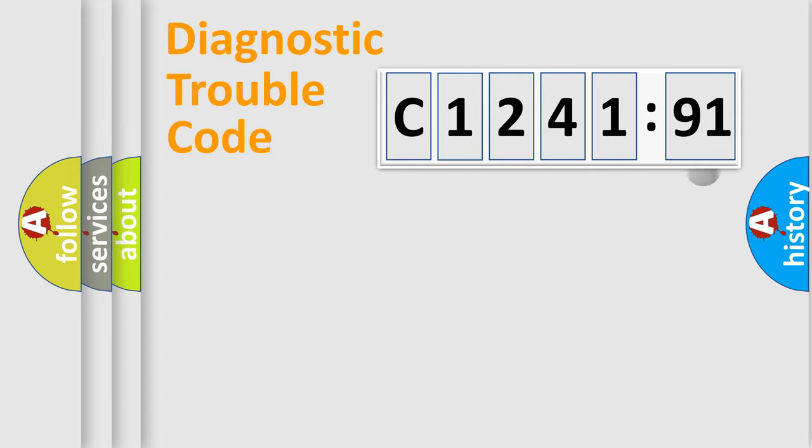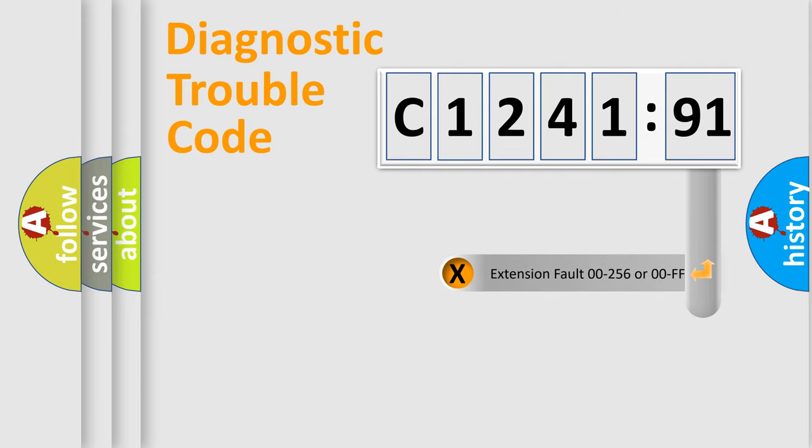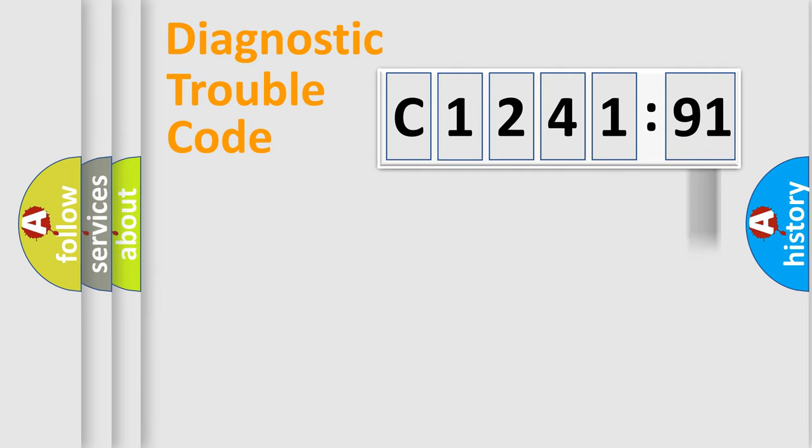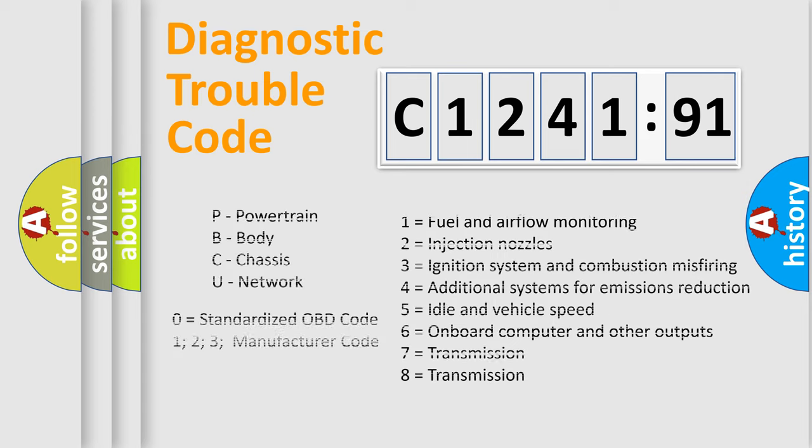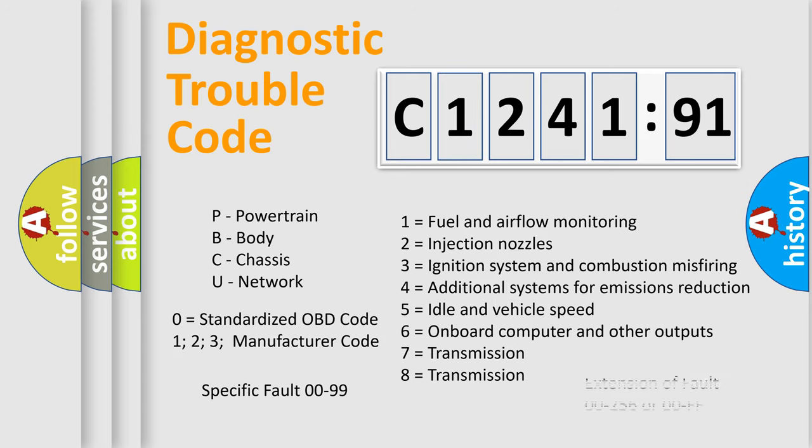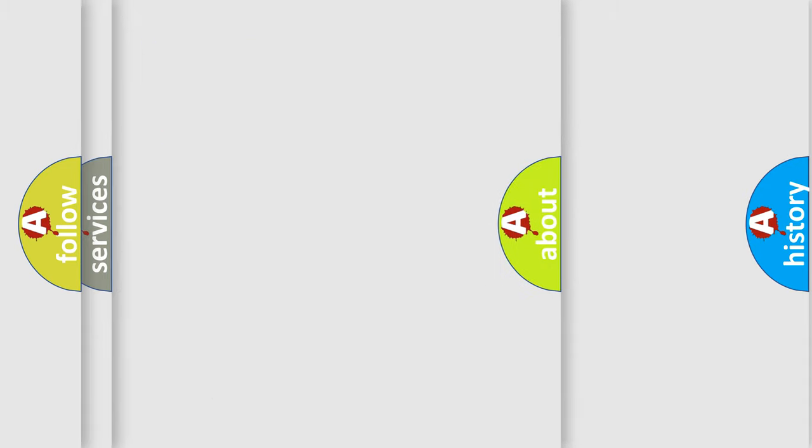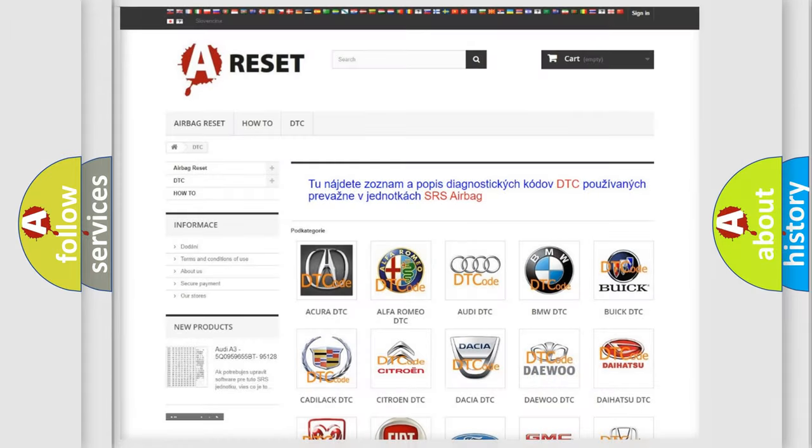Only the last two characters define the specific fault of the group. The add-on to the error code serves to specify the status in more detail, for example, a short to the ground. Let's not forget that such a division is valid only if the other character code is expressed by the number zero.